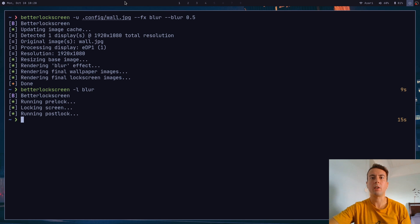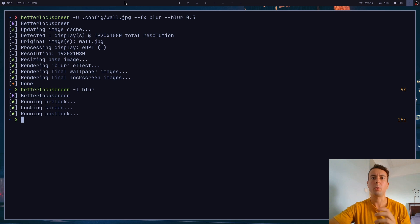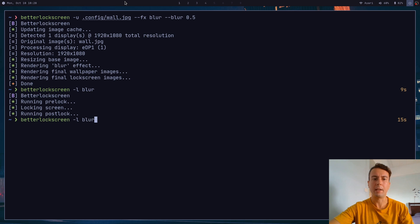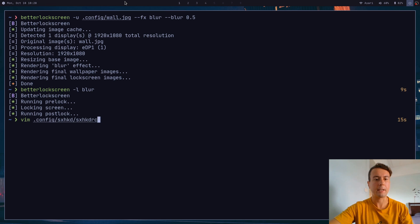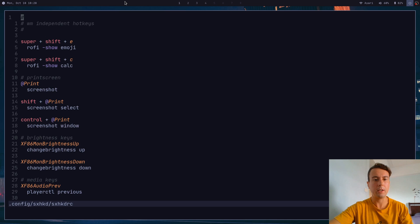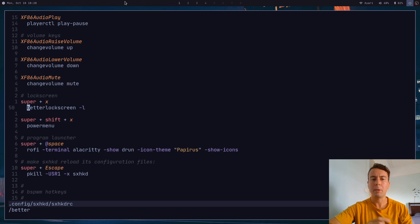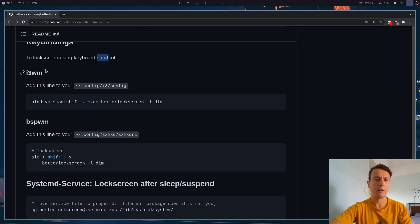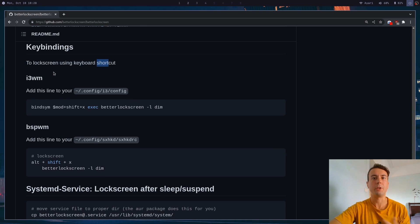So now that we have a screen locker, of course, we're going to want to have a keyboard shortcut, or something like that, in order to lock the screen. We don't just want to run this from our command prompt every time. And so you would just take the command better lock screen dash L, and then whichever effect that you want to add, and you would just add this to whatever keyboard shortcut program you're using. For me personally, I'm using sxhkd. So all that I did was go down here, better lock screen dash L. Every time I hit the Windows key and X, that's how I'm able to lock my screen. There's a little section on key bindings if you're on i3wm. If you're on something else, I'm sure you can figure it out.